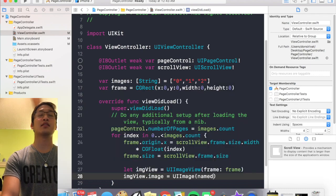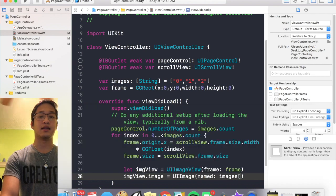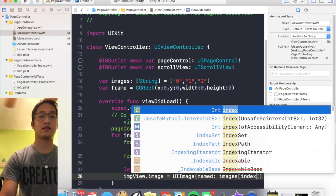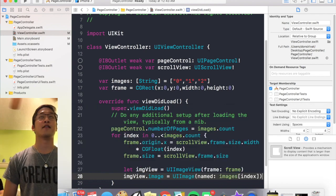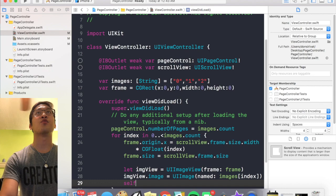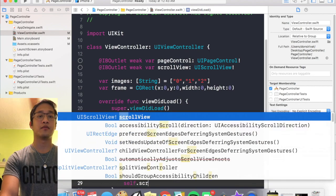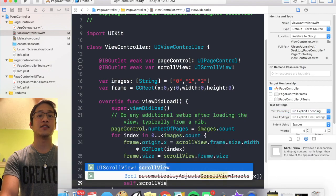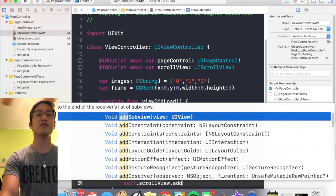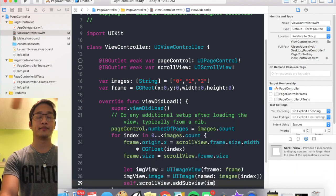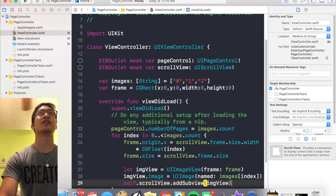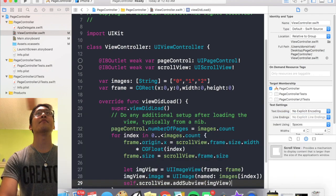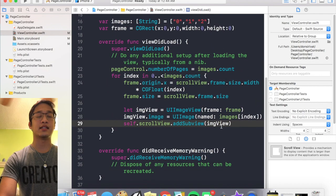Cool, and then the actual image that's in the image view is going to be equal to a UI image named images dot index. All right, and then lastly we're going to add that to the scroll view by saying self dot scroll view dot add subview image view.